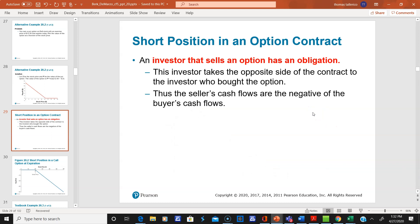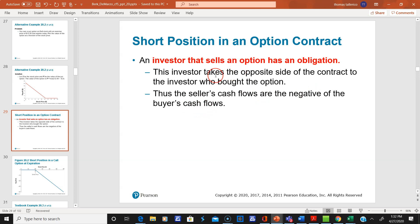Now let's get to the person who writes the contract. The writer or seller has an obligation — this investor takes the opposite side of the contract to the investor who bought the option. The seller's cash flows are the negative of the buyer's cash flows. The writer or seller collects the premium, but if the option is exercised, they have to come up with the underlying asset. If the stock doesn't move, they keep their money.